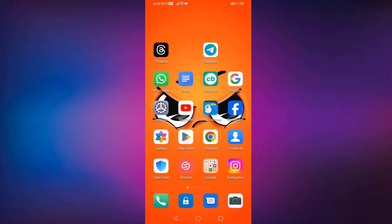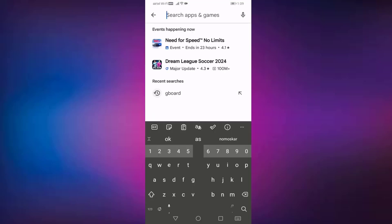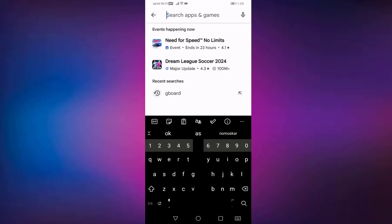First of all, you check your Gboard is updated or not. For that, you need to open your Google Play Store, then search here for Gboard.